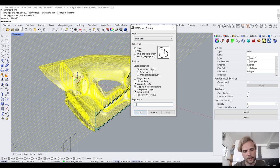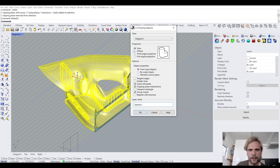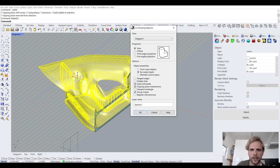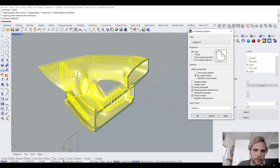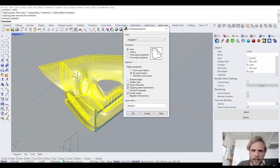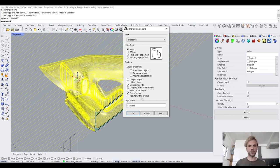For layer name I'll say 'section one'. We're creating the Make2D from the current view, with object properties coming by output layers. Tangent edges — don't need those. Hidden lines — don't need those. Scene silhouette is nice, it gives a cool silhouette. Clipping plane intersections — definitely need that, it gives the outline where the clipping plane cuts through the building, excellent for hatching. Viewport rectangle — don't need that. Group output — sure, why not, we can ungroup later. Hit OK.